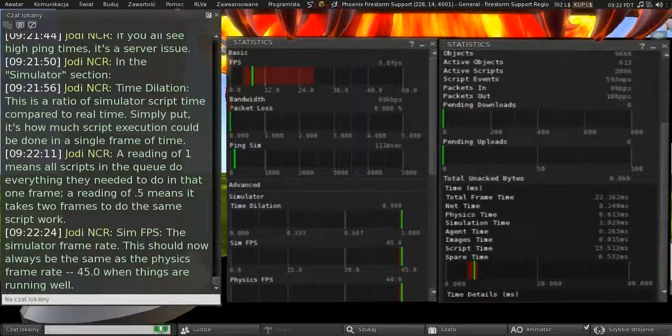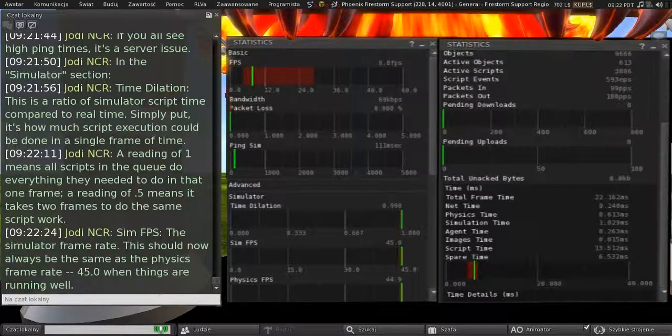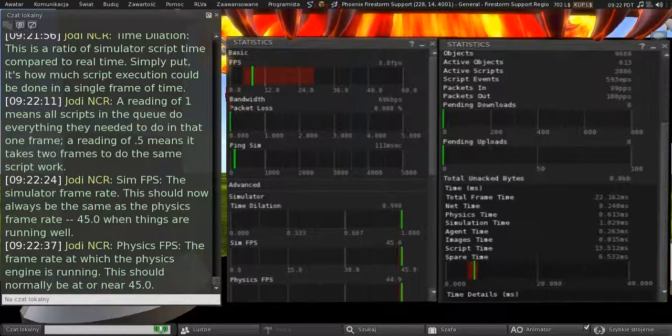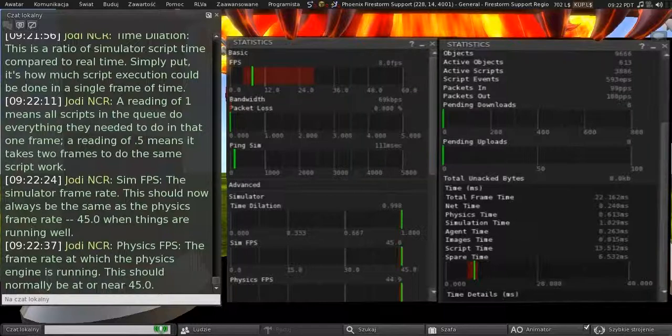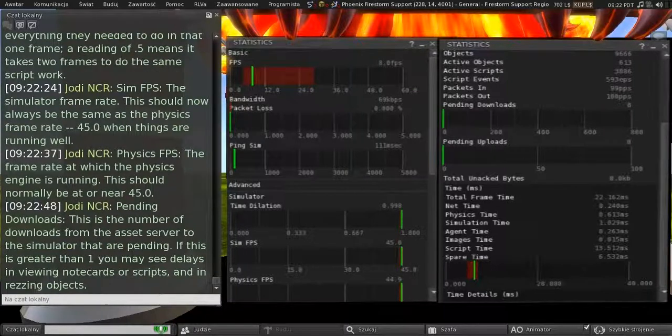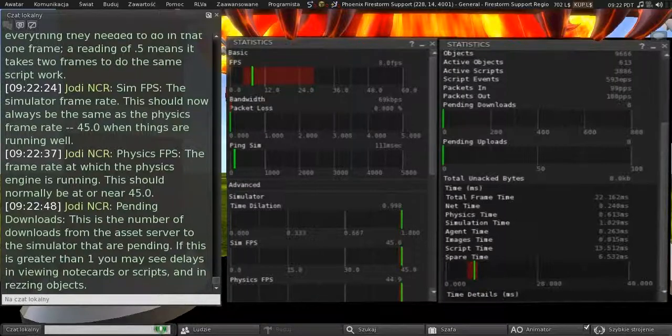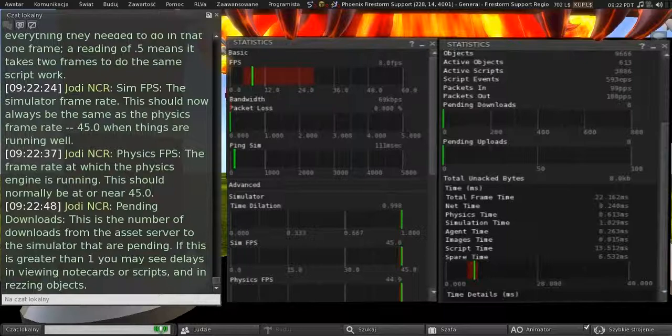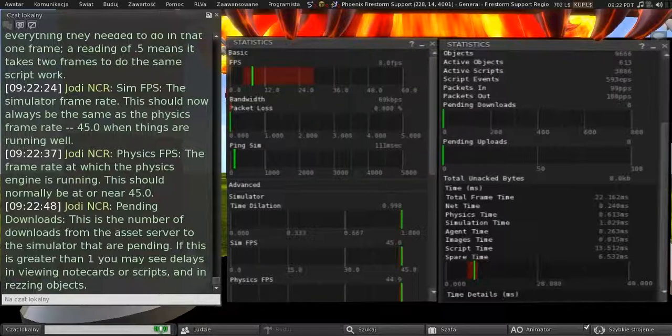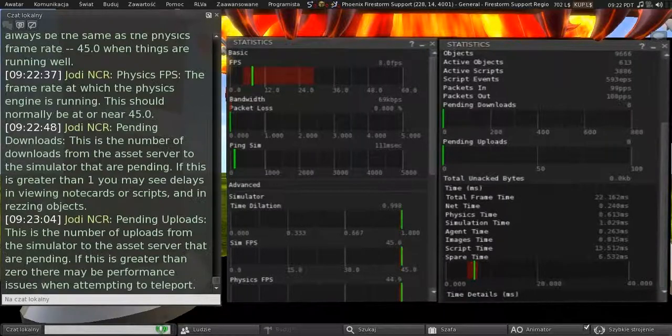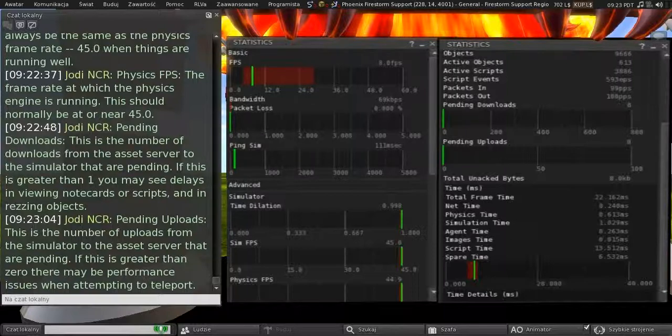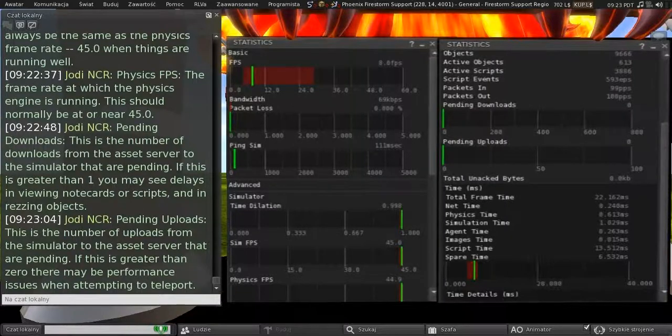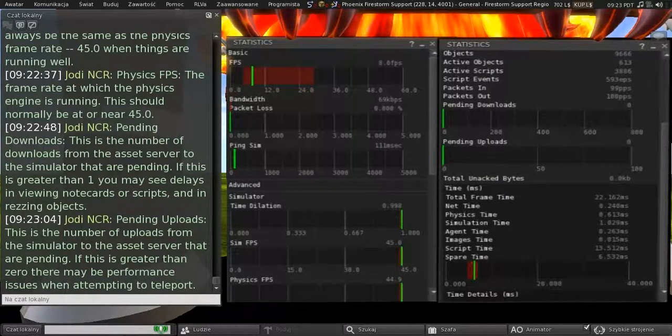Sim FPS. This is the simulator frame rate. This should now always be the same as the physics frame rate. And it should be 45 when things are running well. And the physics FPS is the frame rate at which the physics engine is running. This should normally be at or near 45. Pending downloads. This is the number of downloads from the asset server to the simulator that are pending. And if this is greater than 1, you may see delays in viewing note cards or scripts, and in rezzing objects. Pending uploads. This is the number of uploads from the simulator to the asset server that are pending. And if this is greater than 0, then there may be performance issues when attempting to teleport.